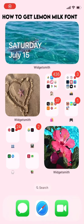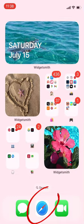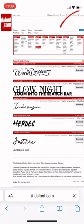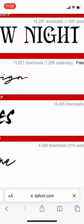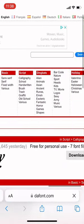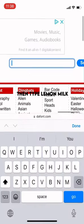How to get Lemon Milk font. First, click on Safari if you have your Apple iPhone. Search Abdafont. Zoom into the search bar, then type Lemon Milk.